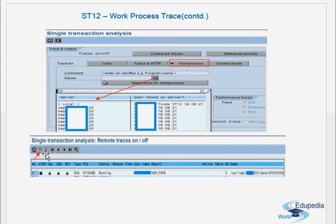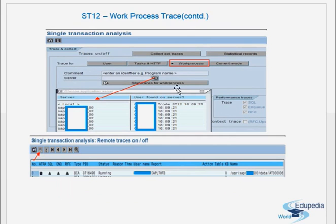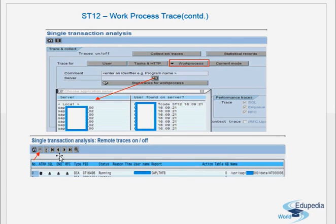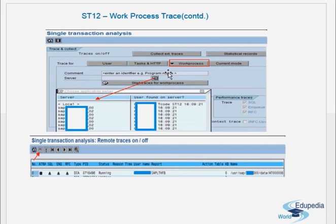For a user trace, everything is done from the screen by giving the username. For a work process trace, you go to the work process tab, select the server, and when you double-click it takes you to the SM50 screenshot of that server. Then you select whatever work process you want to trace and activate the trace. Once tracing is done, switch off the trace using 'End Traces and Collect'. In ST12, you will have the list of traces collected — you can display any trace, whether collected now or from previous days.